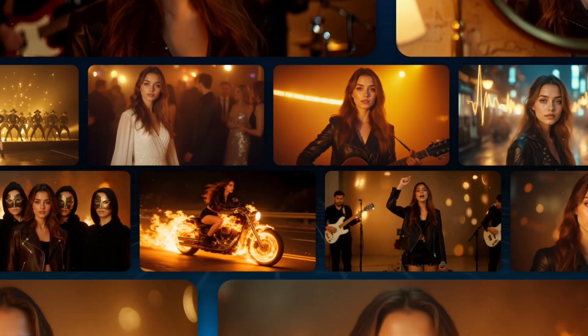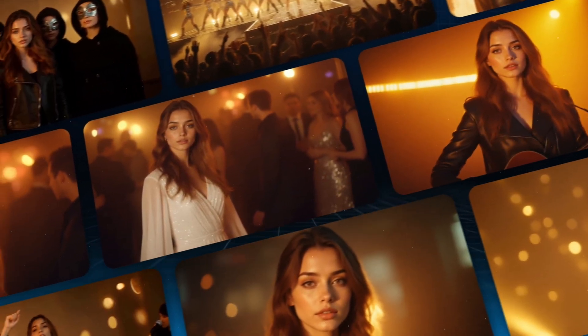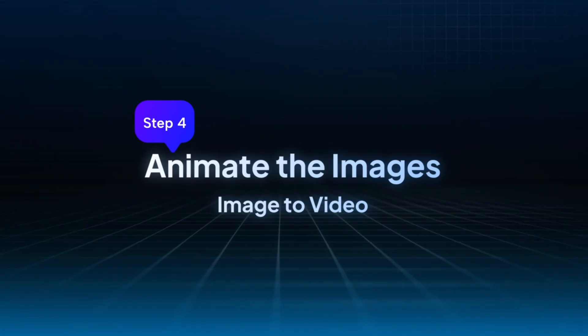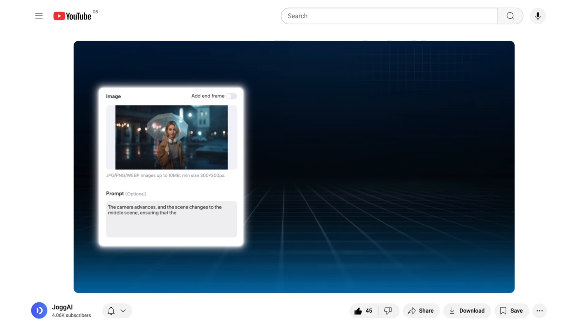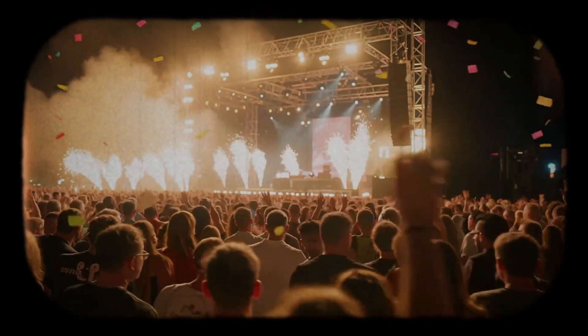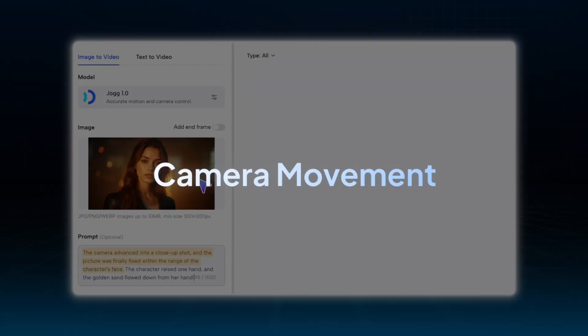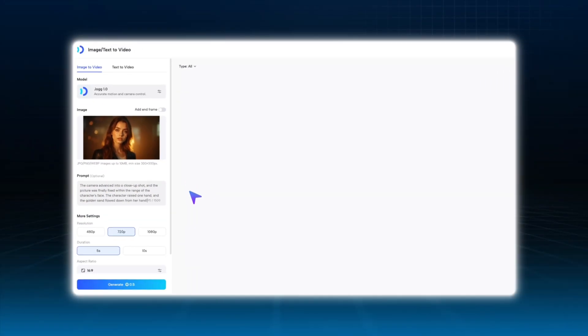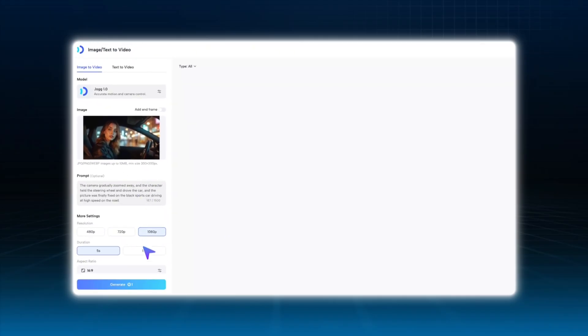Now our image assets are ready. These images basically set the tone for the entire video, so make sure they match the style and mood you want. Next, we move on to the image animation stage. We'll use the Image to Video feature — remember the camera movement we talked about in the last tutorial? It adds dynamic motion and a sense of immersion to the visuals. Simply upload the images you just generated to Image to Video, enter prompts related to camera movements in the prompt box, and click Generate. The resulting video will automatically include camera motion effects.